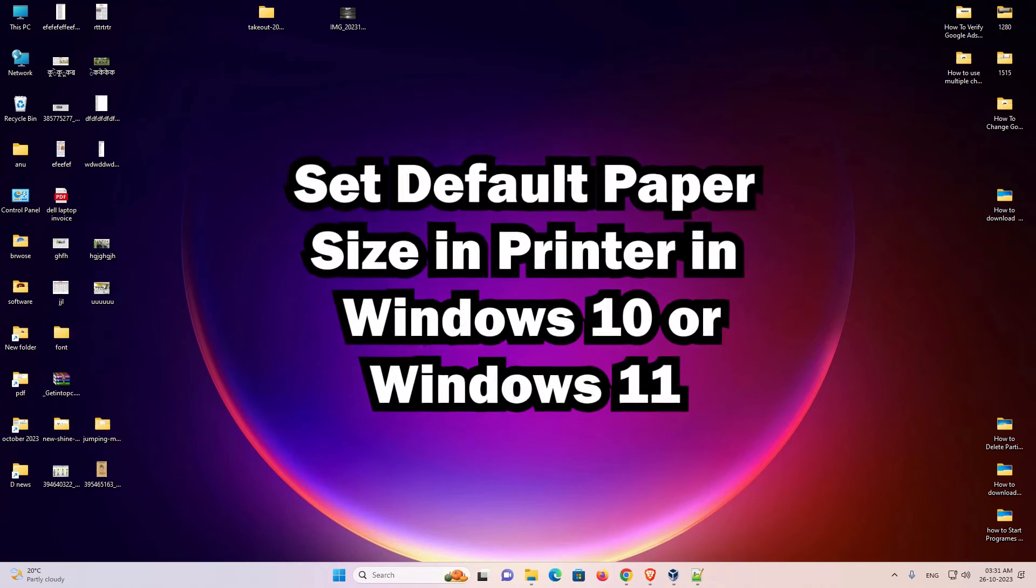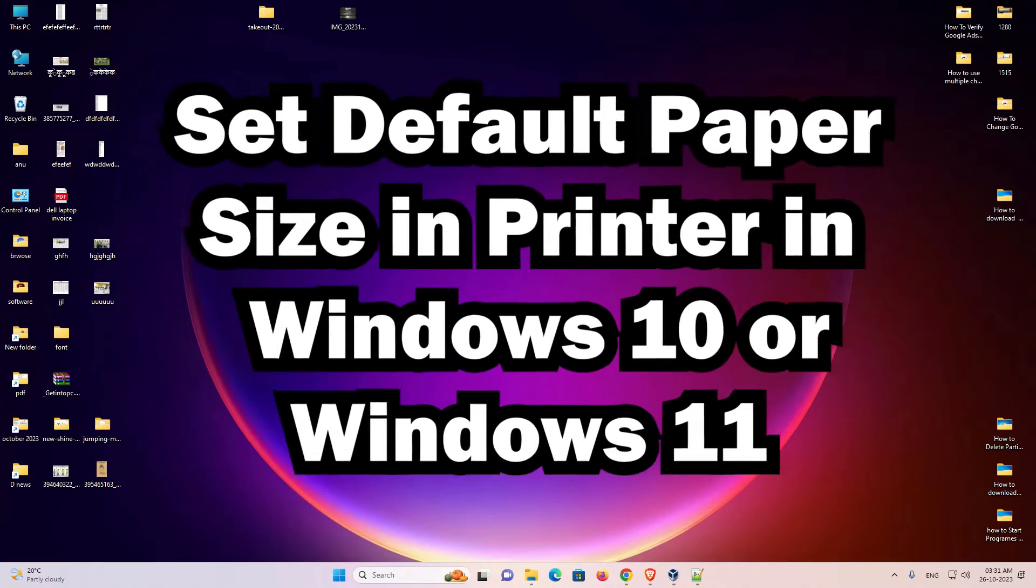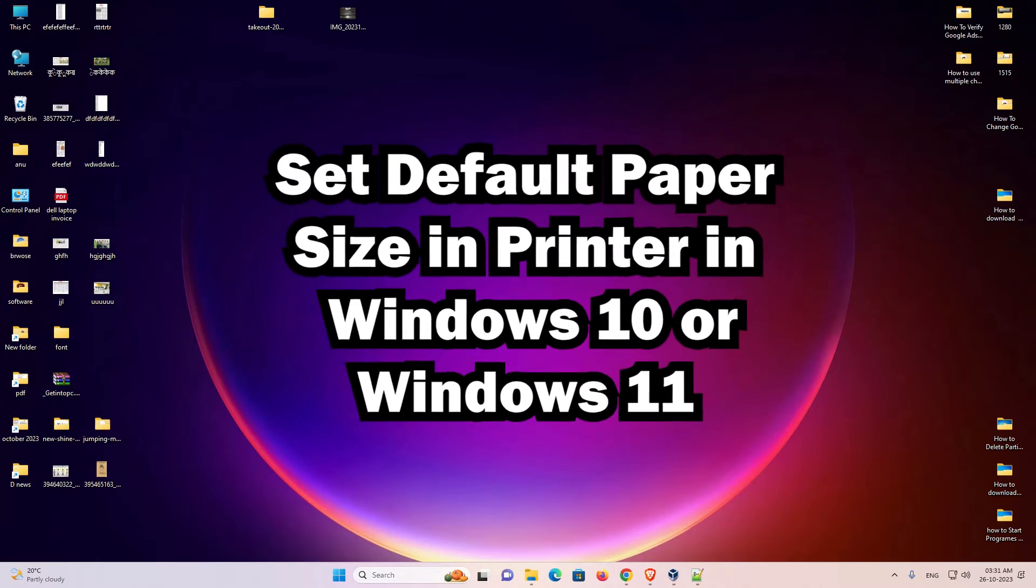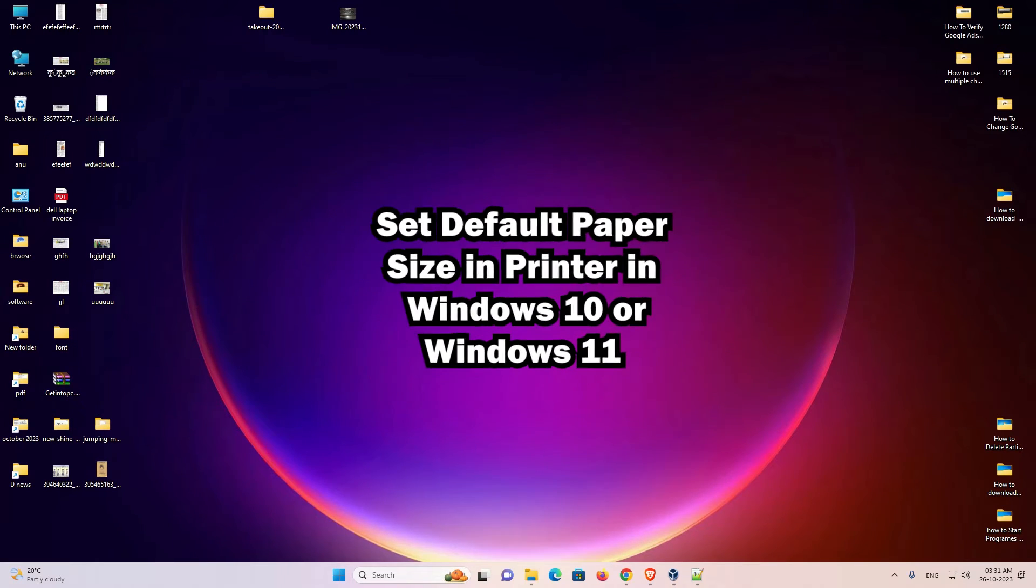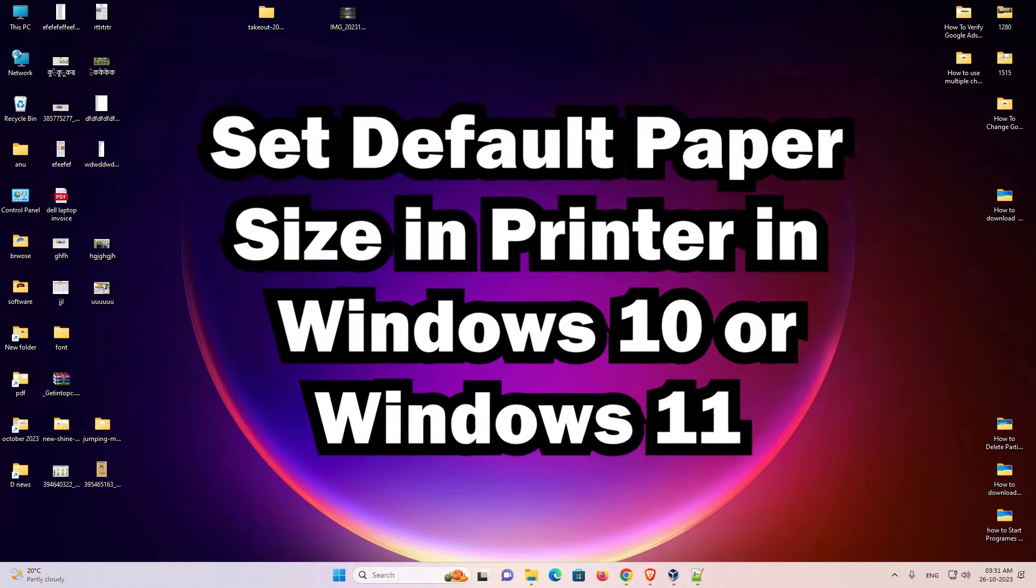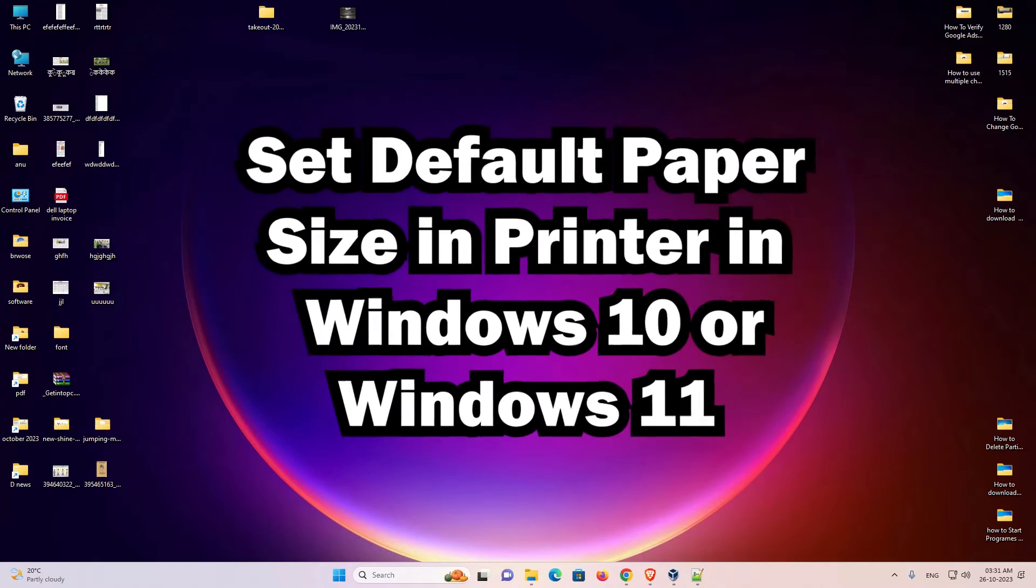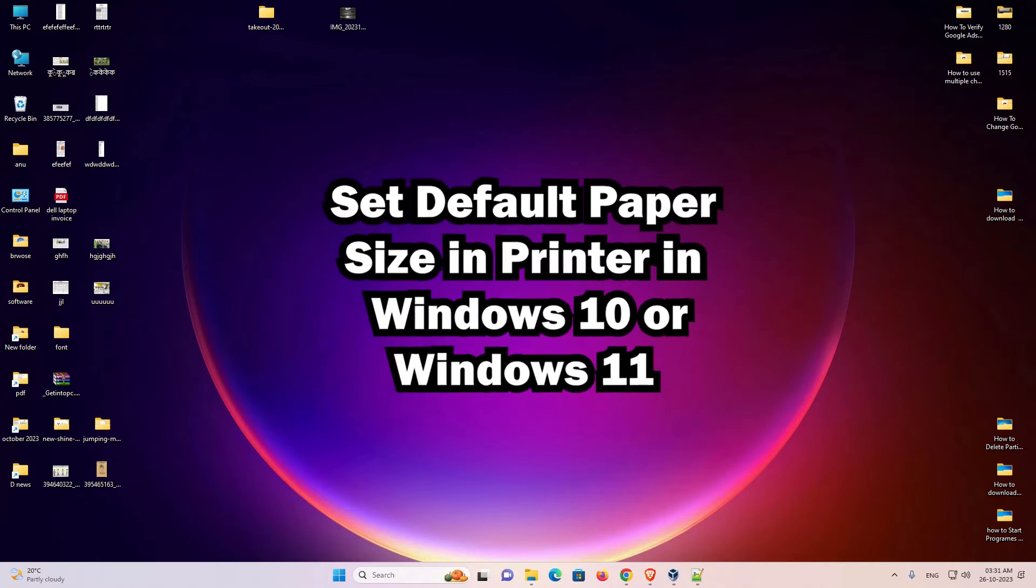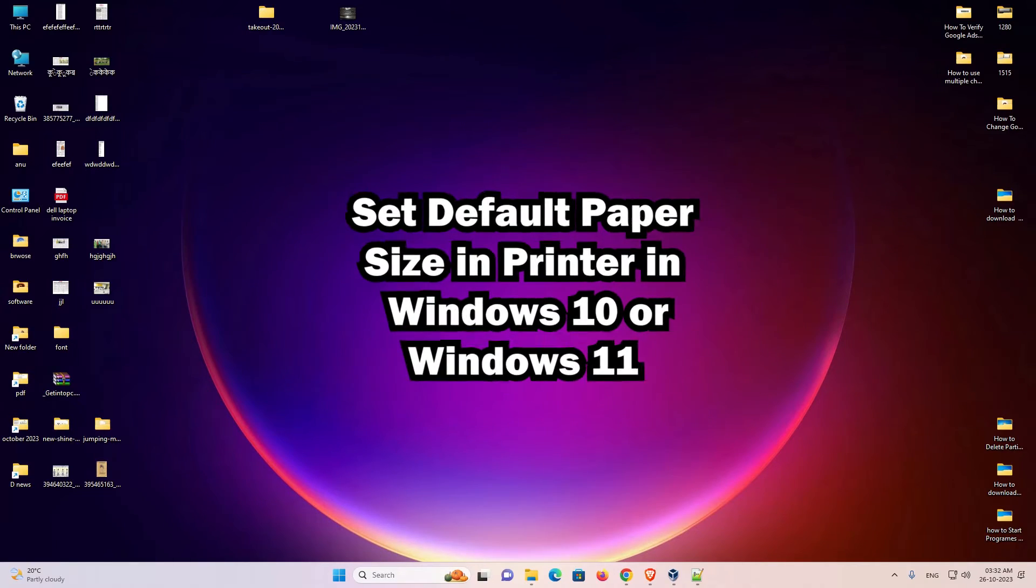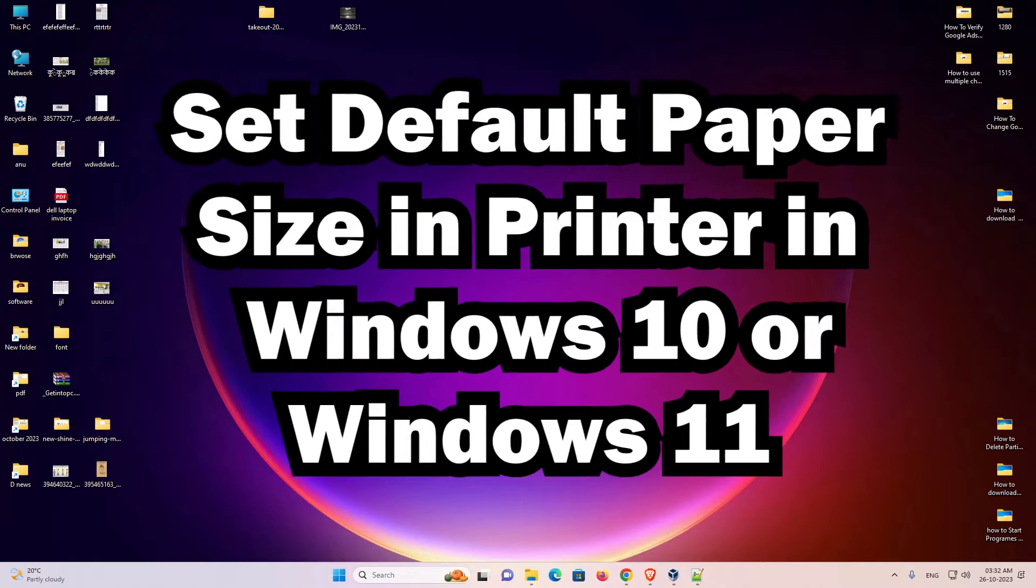Hello guys, welcome to you. In this video we are going to see how to set default paper size on a printer in a Windows 10 or Windows 11 PC or laptop. It is a very easy and simple video. So let's go.